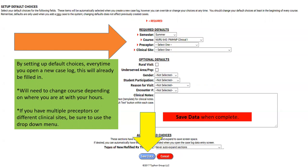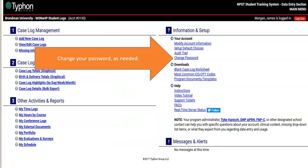If you have multiple preceptors or different clinical sites, make sure you use the dropdown menu each time you do your entries. At the bottom, make sure you click save data when you are complete.